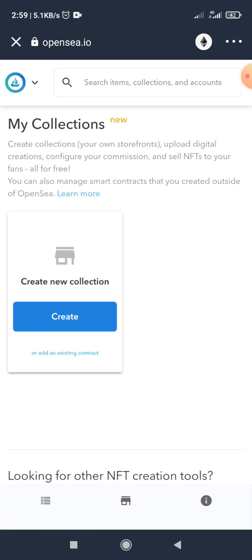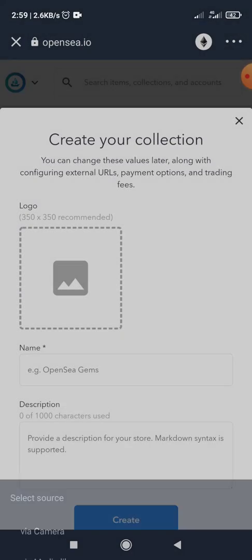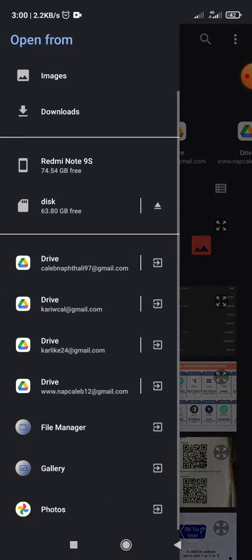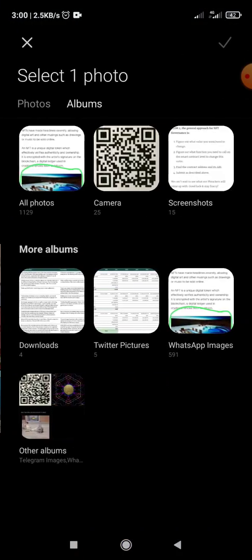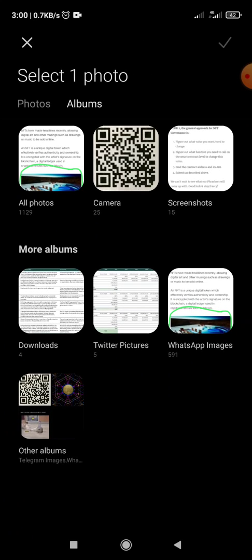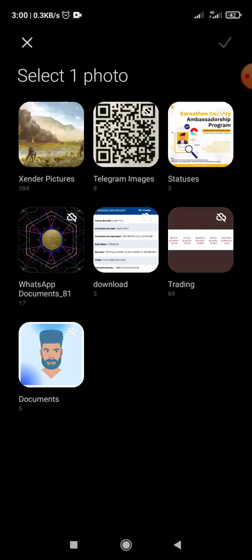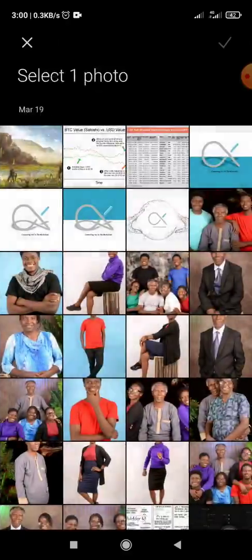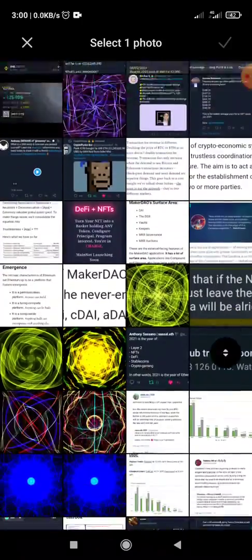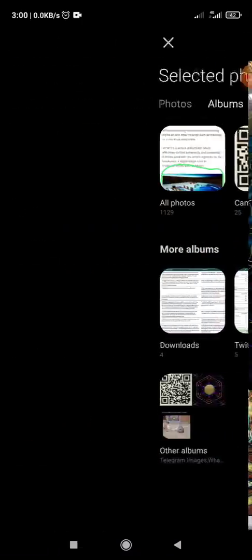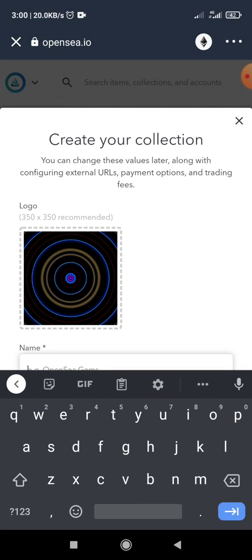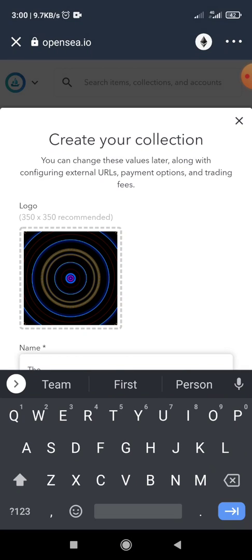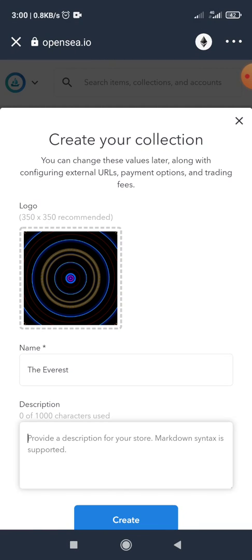So in order for you to mint NFTs on OpenSea, you are required to create a collection, which is where you would upload your digital creations and you send your NFTs to all your fans. So I click on create and I click on logo. So I go to my media library to find artwork. So here is my logo. Create a name for the collection and I'll give it a description.